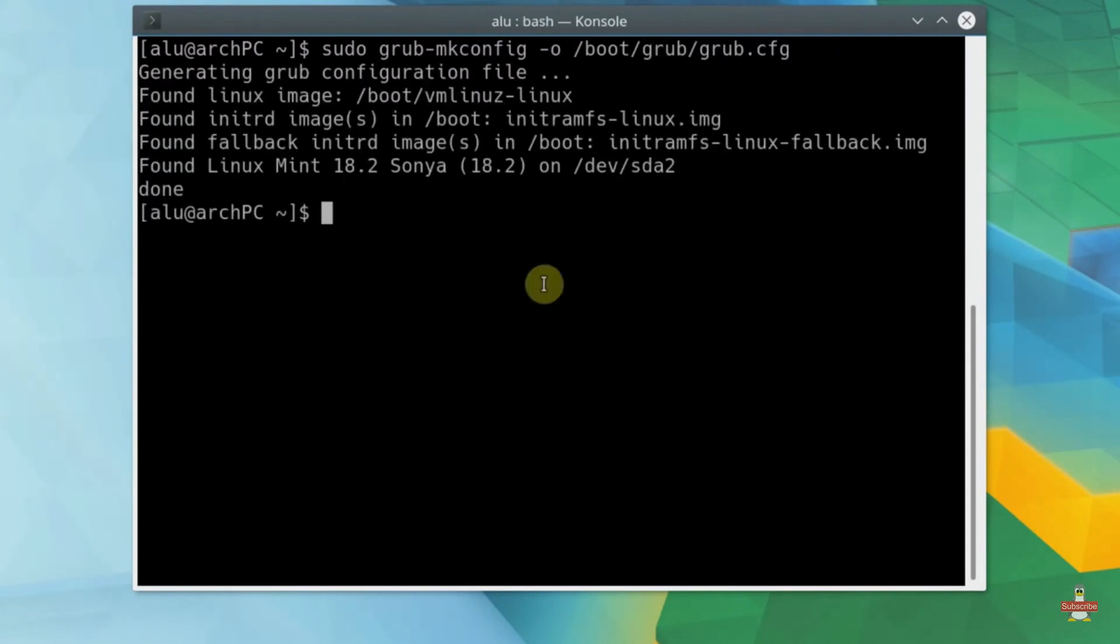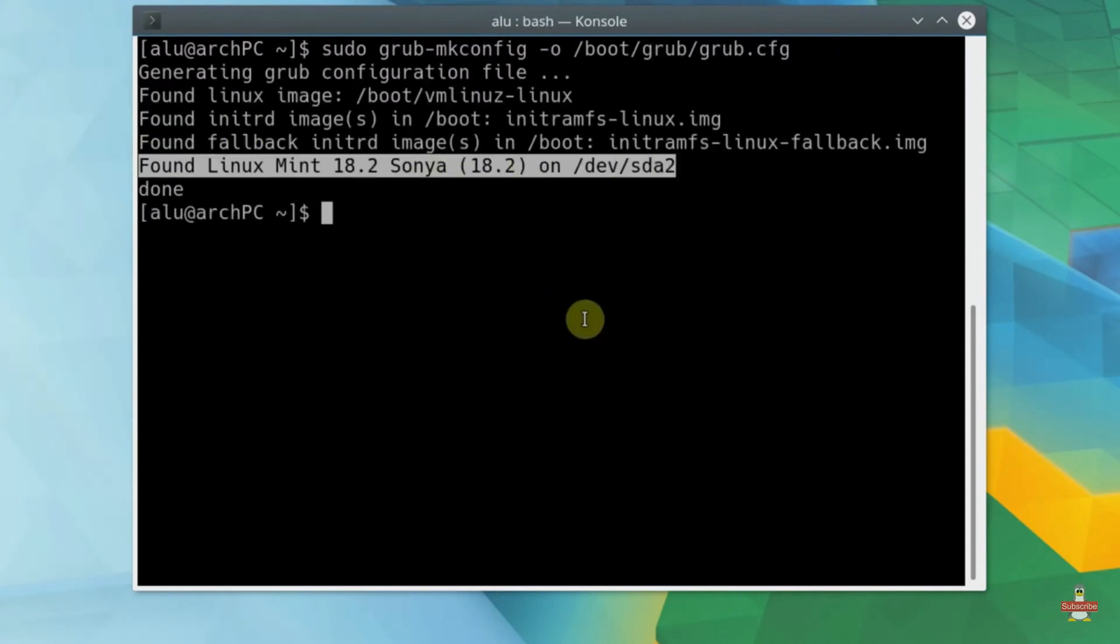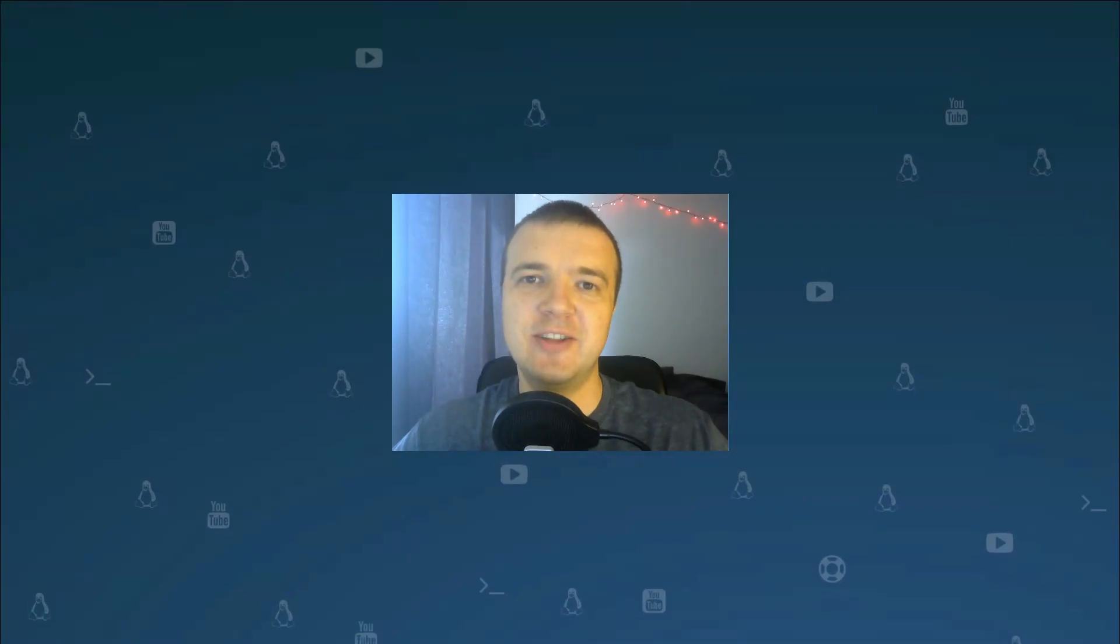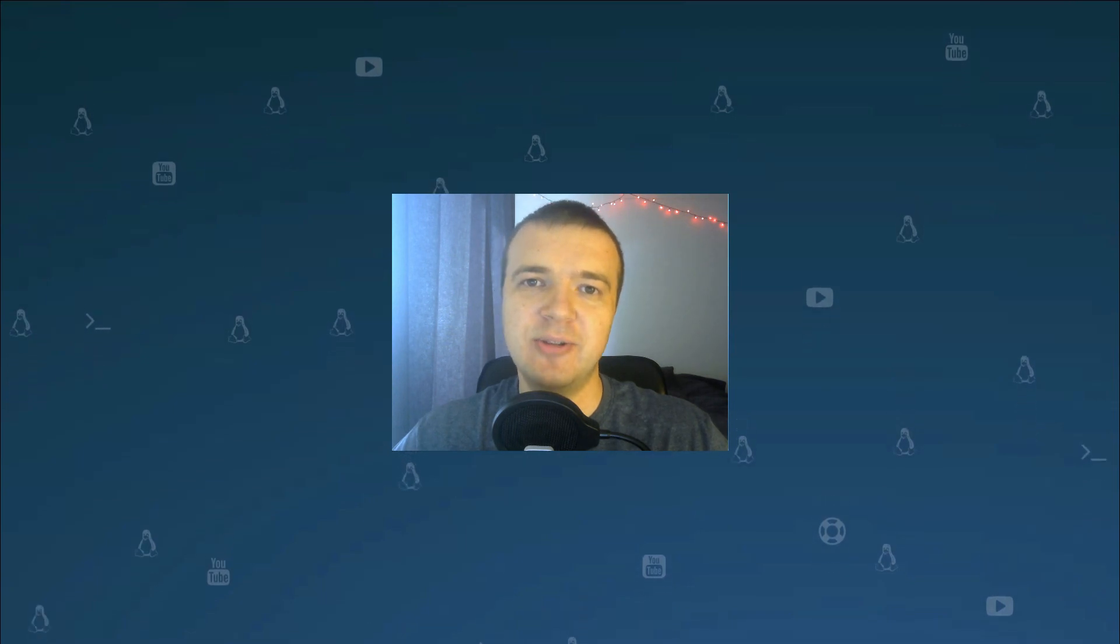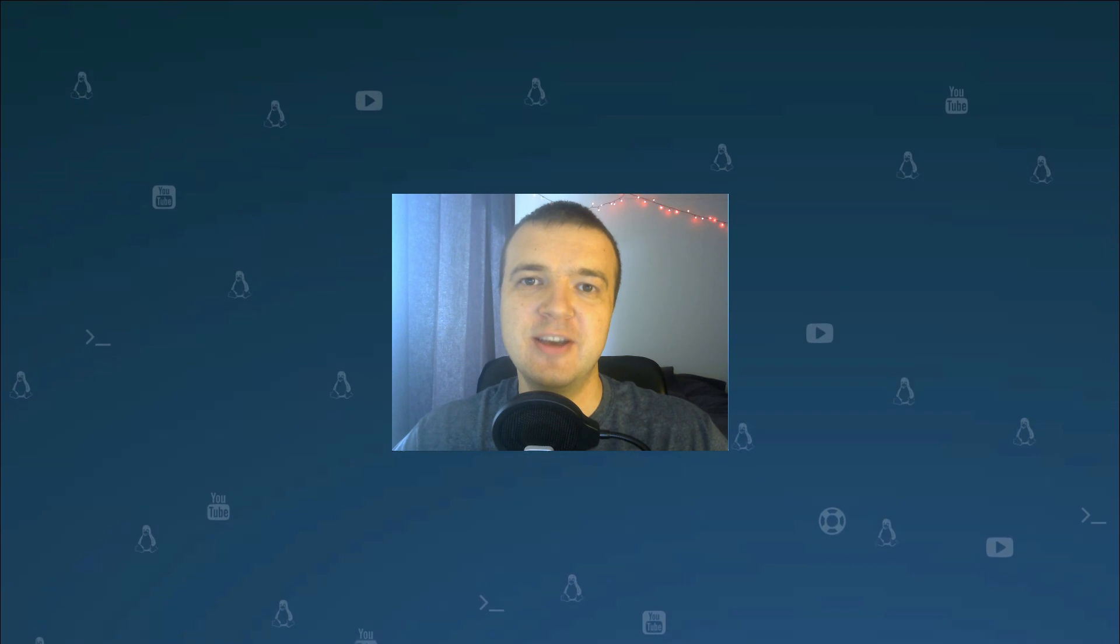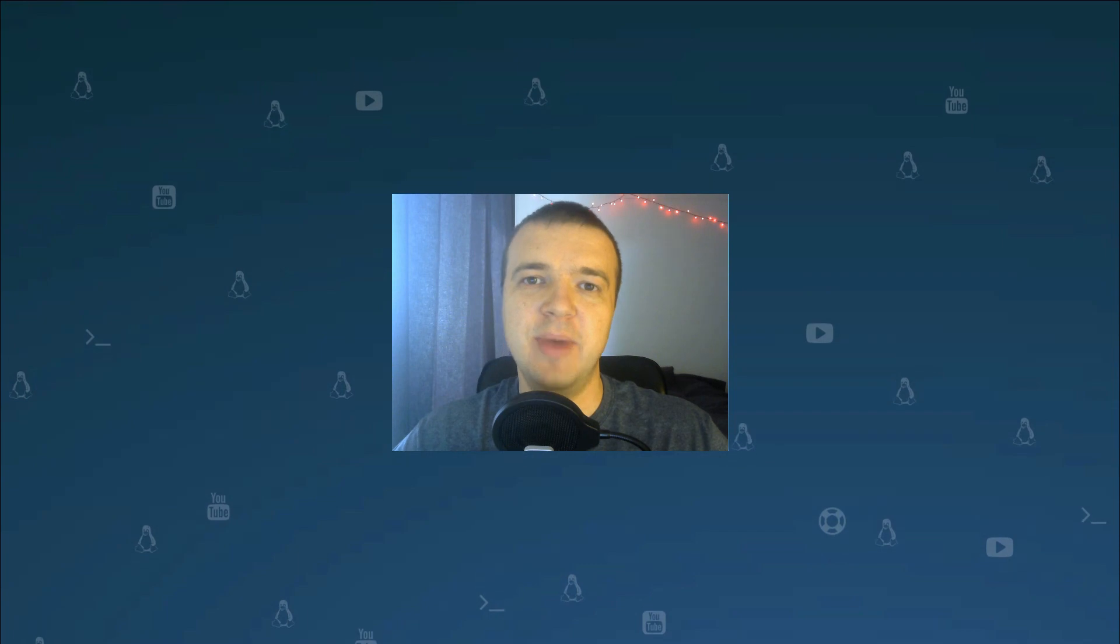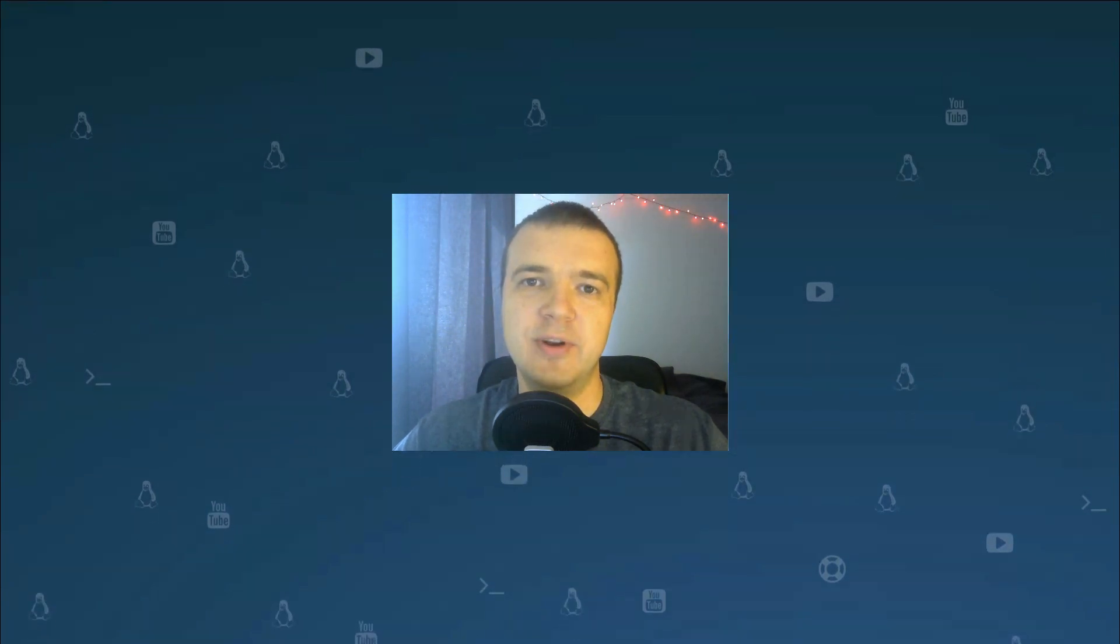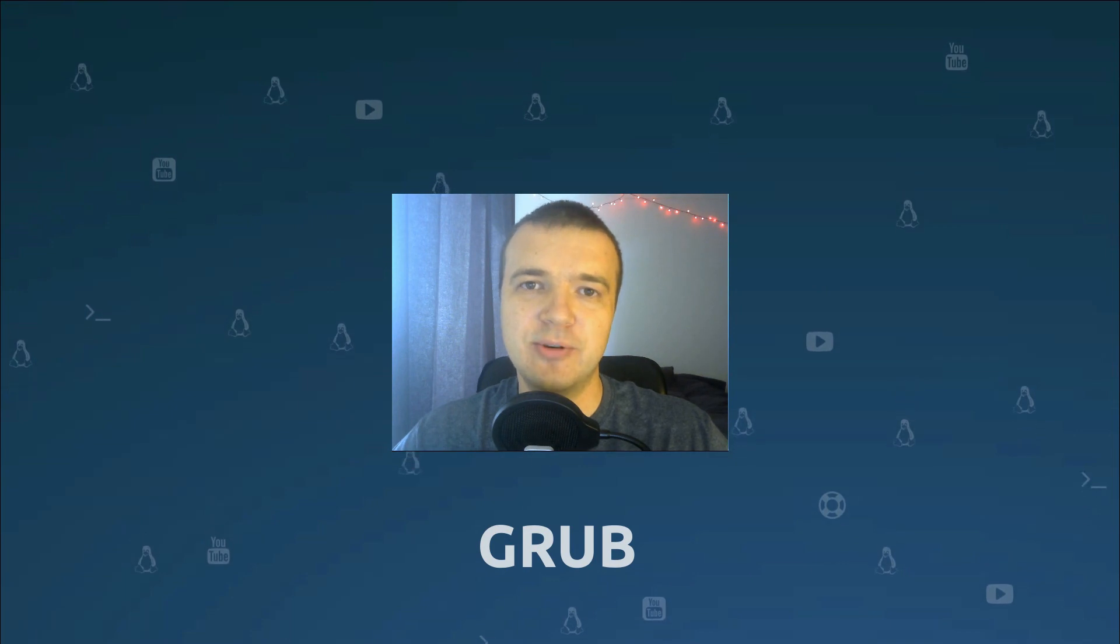In this short video, I will show you how to do that. I also would like to mention that although I use Linux Mint here as a second OS, this approach to update Arch Linux bootloader should work with any other Linux as a second OS. It is more important that your main OS is Arch Linux. Also, I use GRUB bootloader here. If you use any other bootloader, this video probably won't help you.